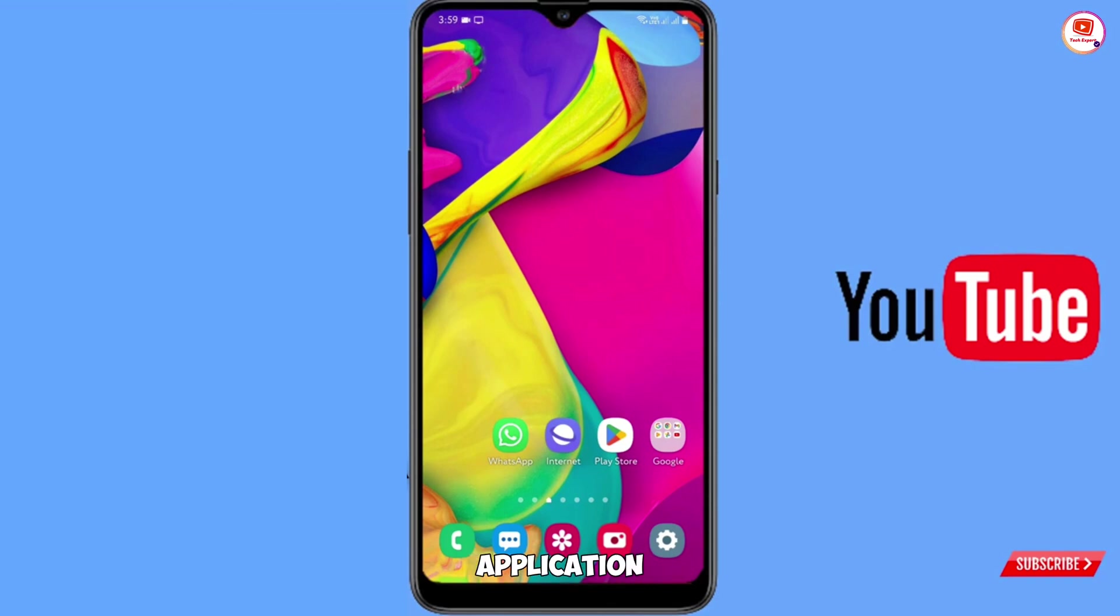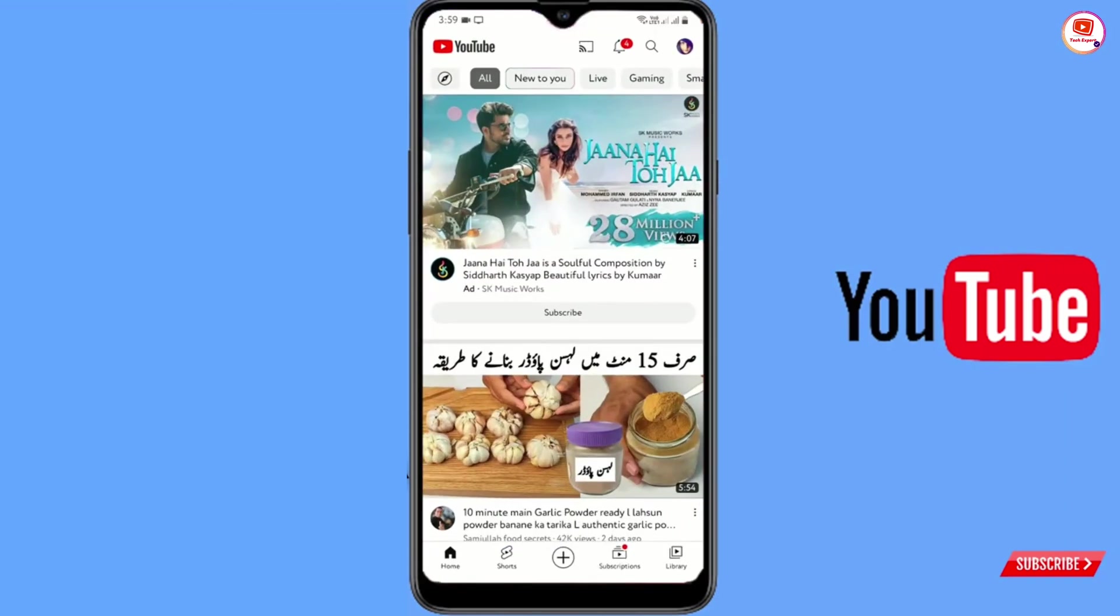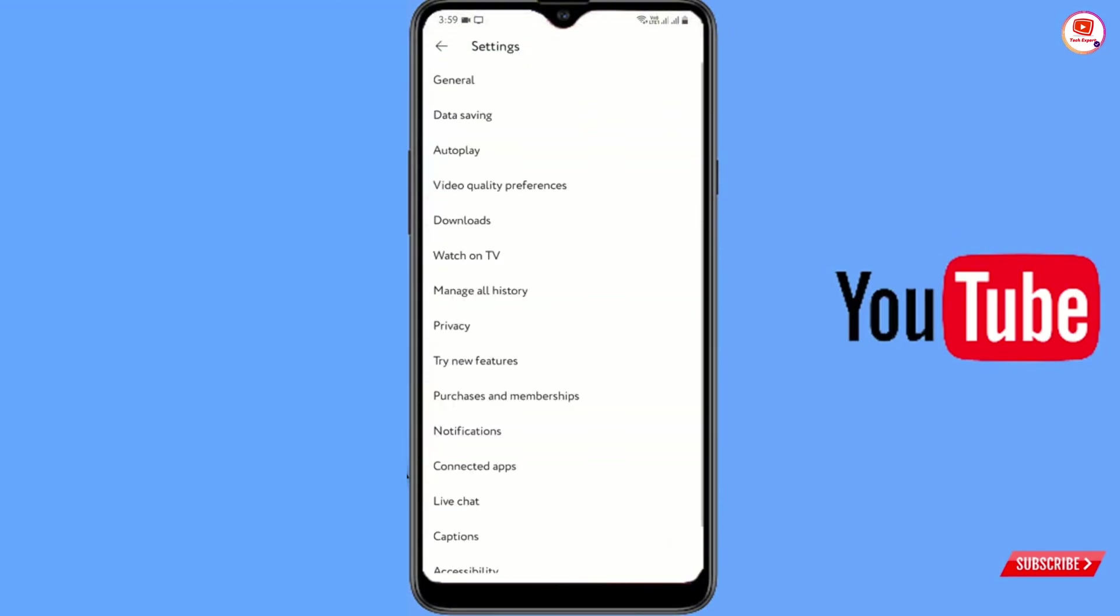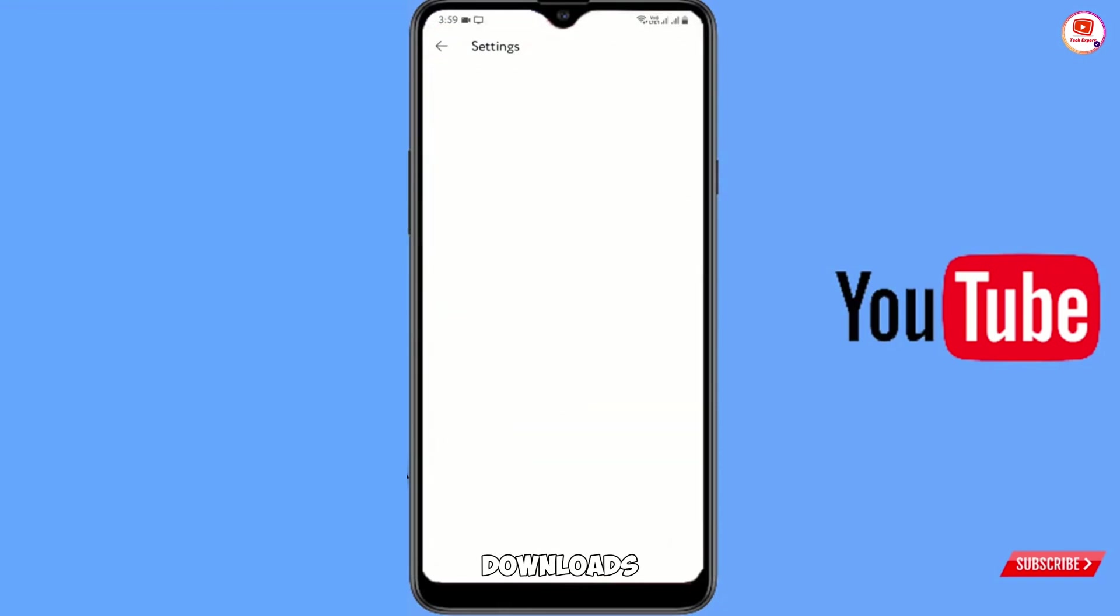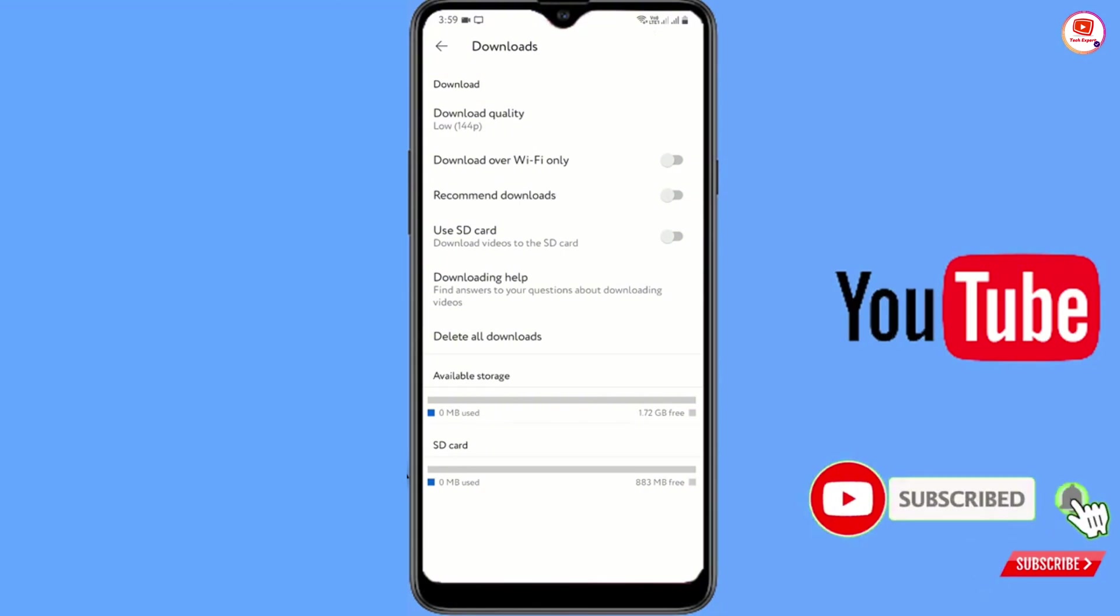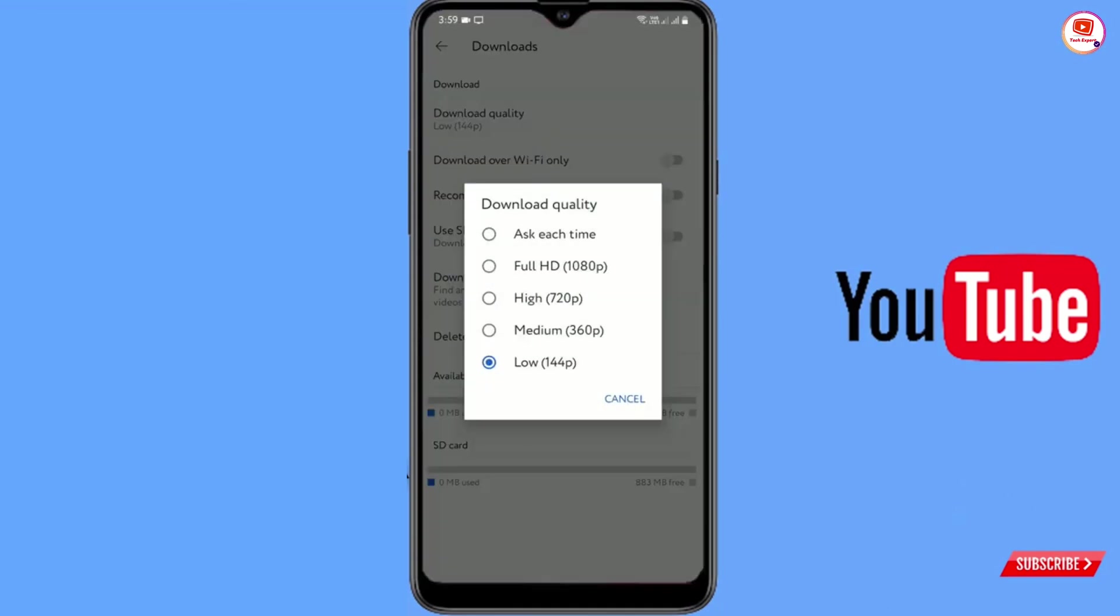So first of all, you have to open the YouTube application, tap on your profile picture, tap on settings, and then tap on downloads. Here you will see the second option, download quality. Tap on it.